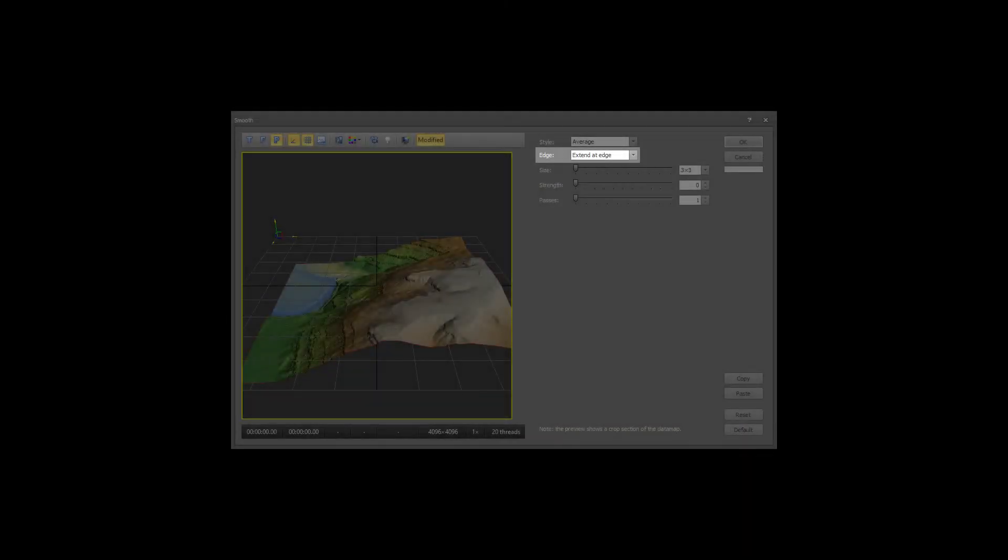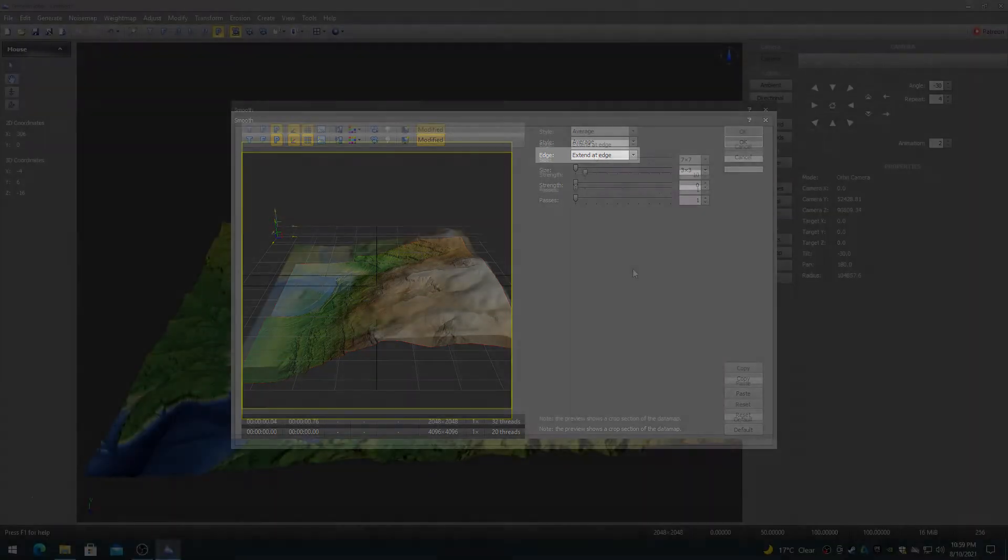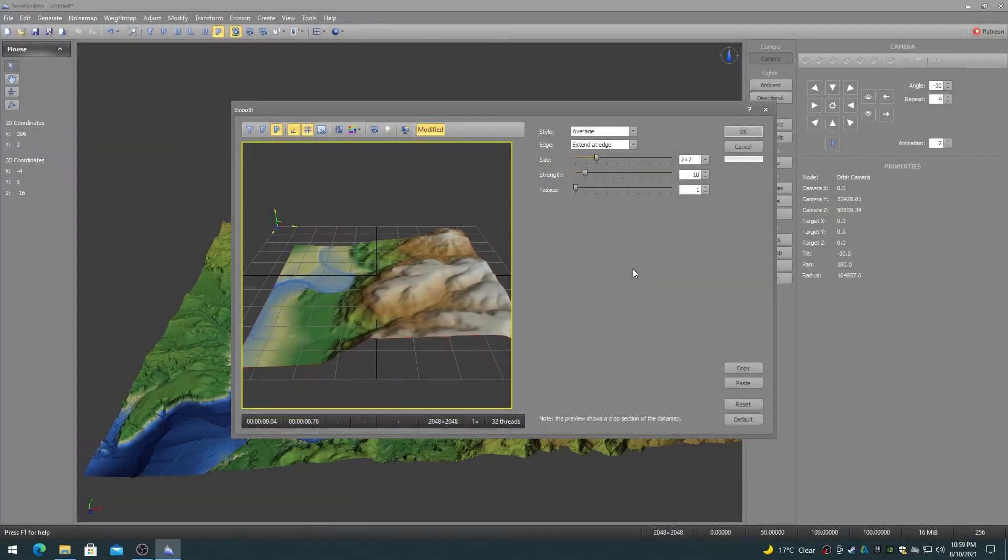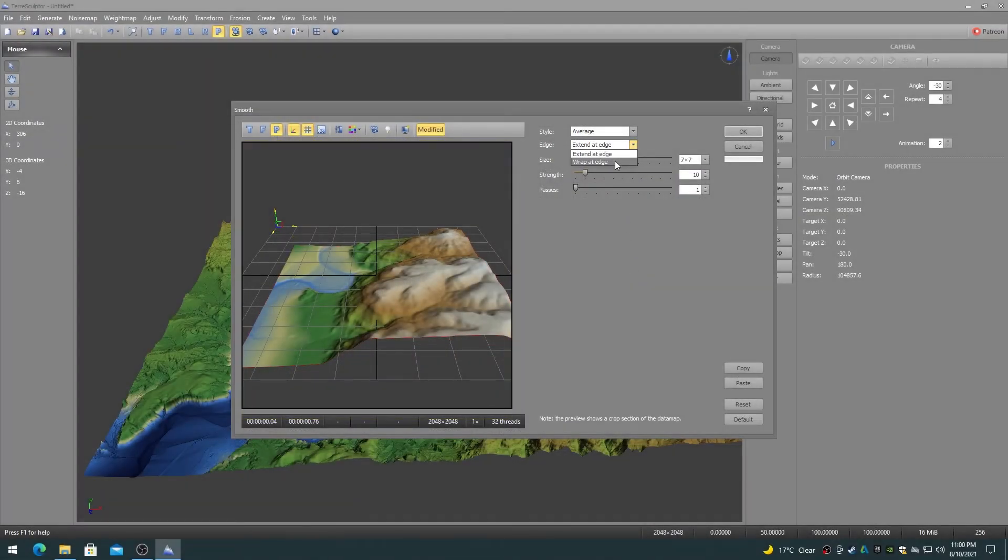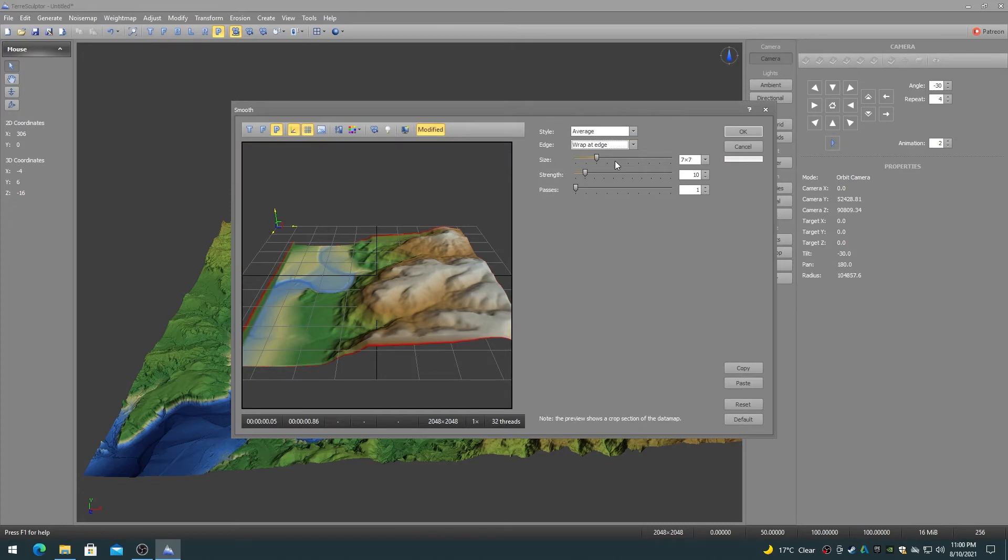The edge determines how the smooth algorithm will perform smoothing at the edges of the height map. The extend edge is used for standard height maps while wrap edge is used for height maps that are tileable.